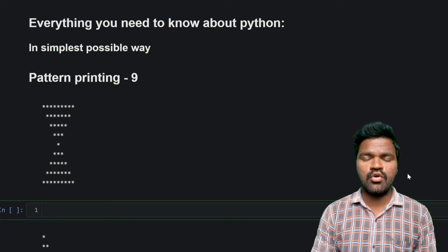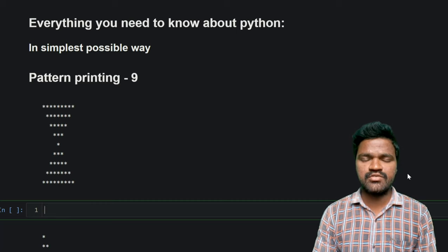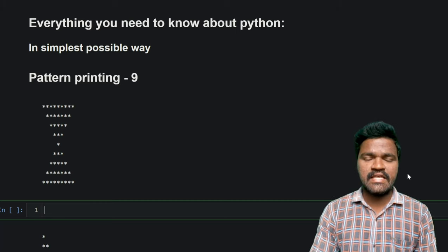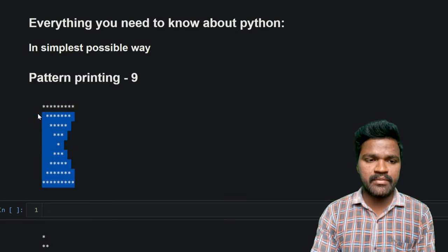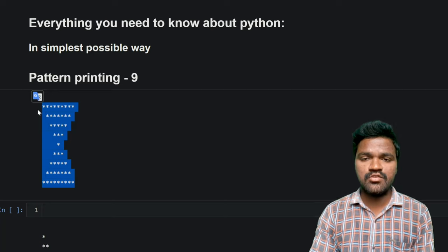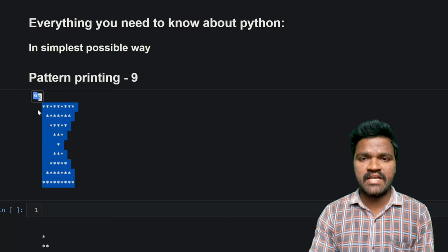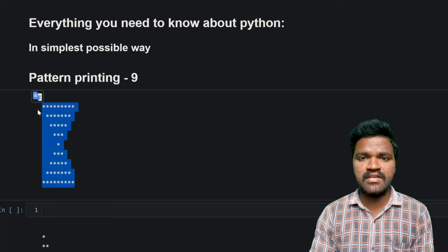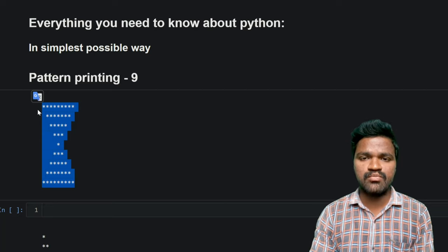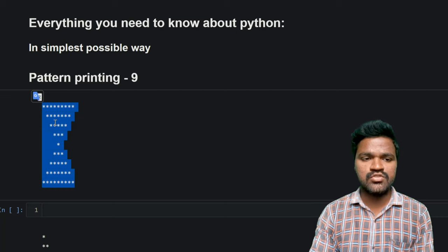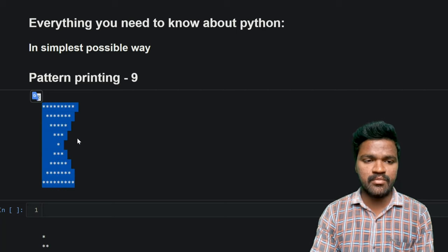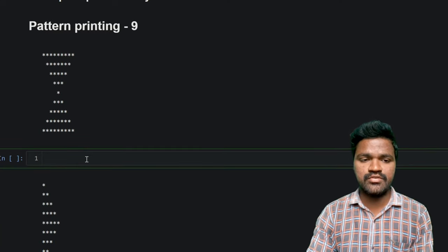Welcome to the series of everything you need to know about Python in the simplest way possible. In this series on pattern printing, we have solved many pattern printing problems in previous videos. In this video, we will be solving a particular pattern printing problem using for loop, string concatenation, and also string multiplication. If you don't know about string concatenation and string multiplication, you can watch my first pattern printing video where I have explained them clearly.